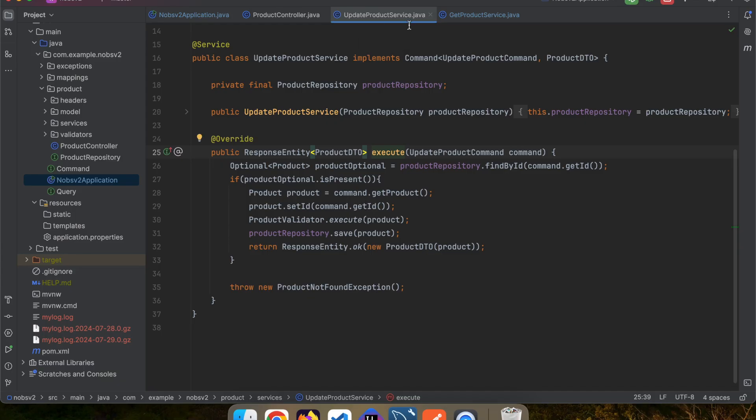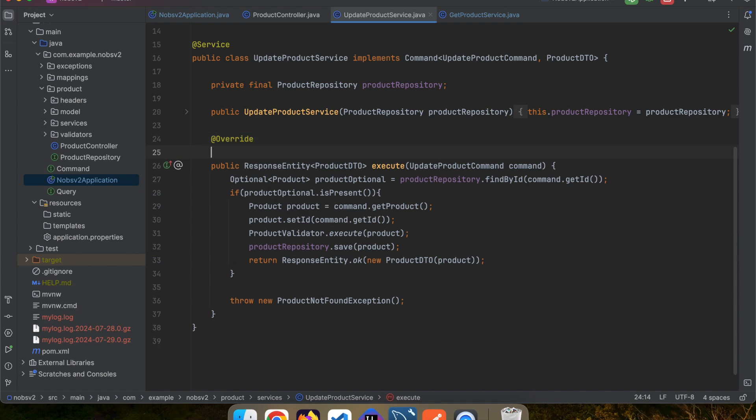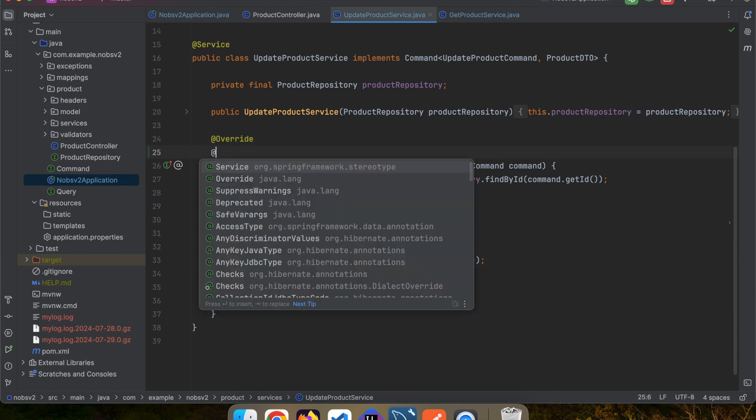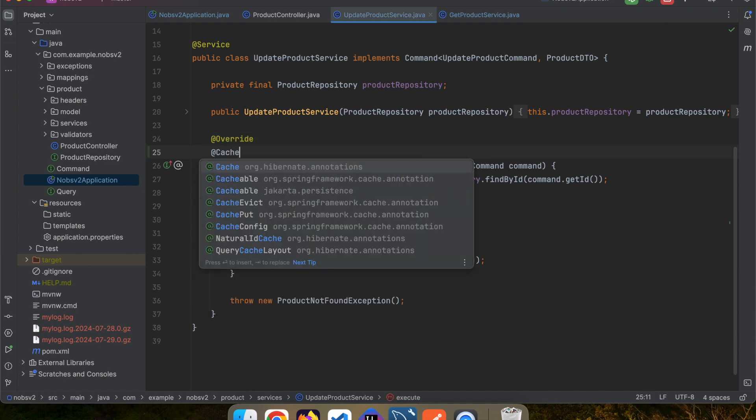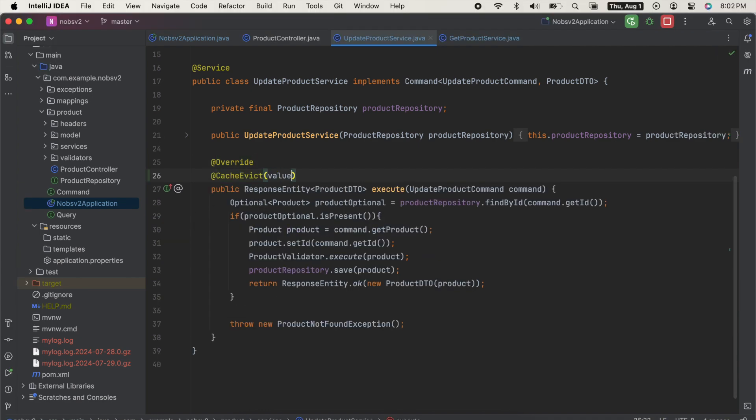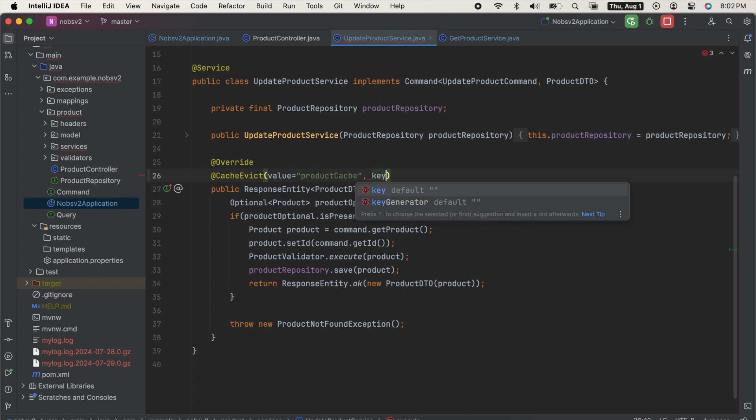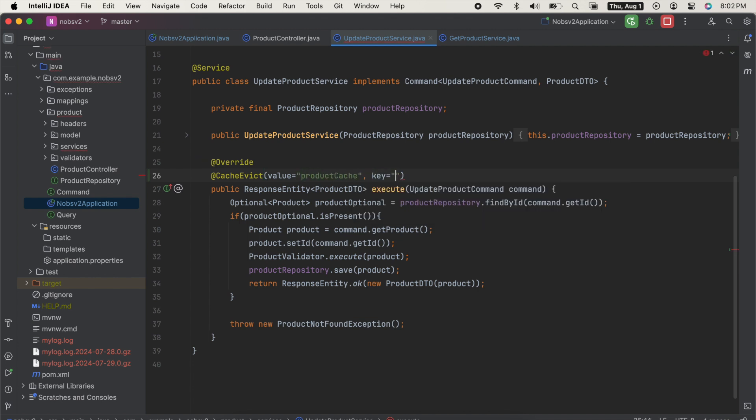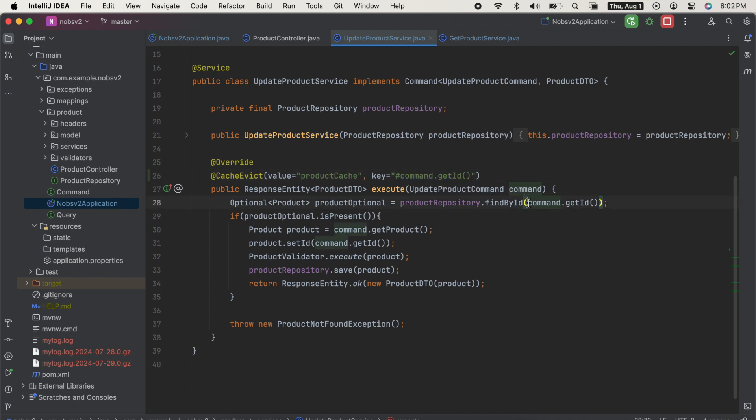To fix this, go over to your update product service. Annotate it with at cache evict value is equal to product cache with a key is equal to hashtag command dot get ID. And this command dot get ID has to match up with the command dot get ID online 28 that we pass into our find by ID method.